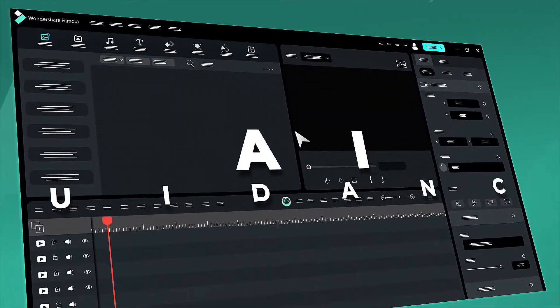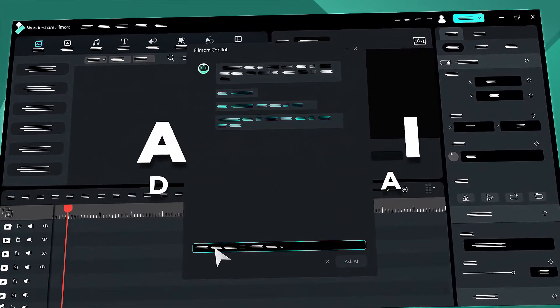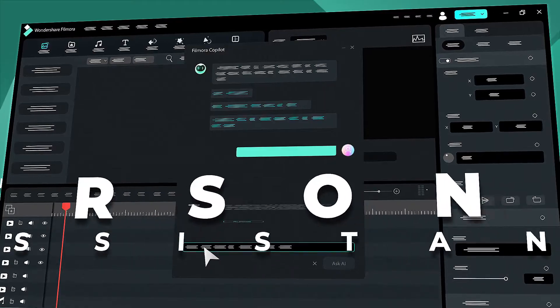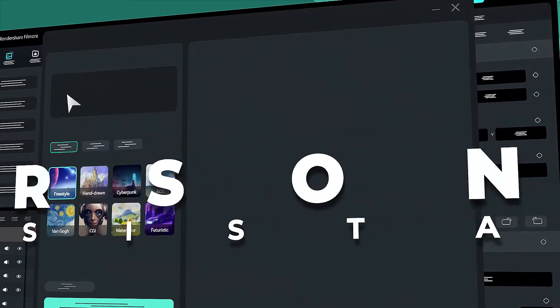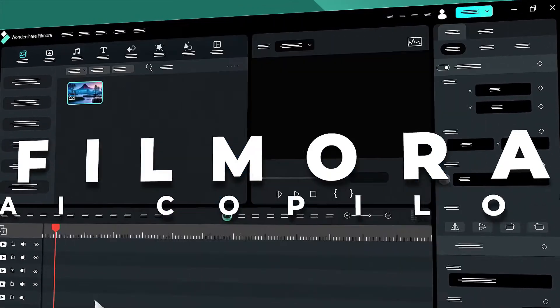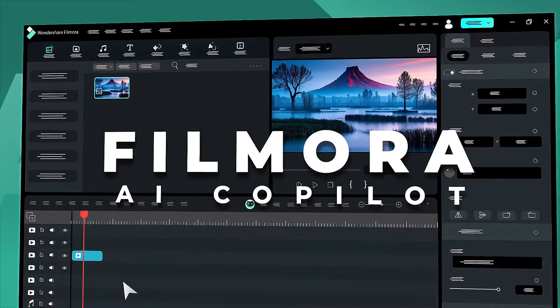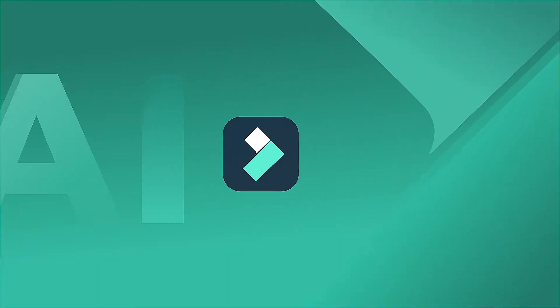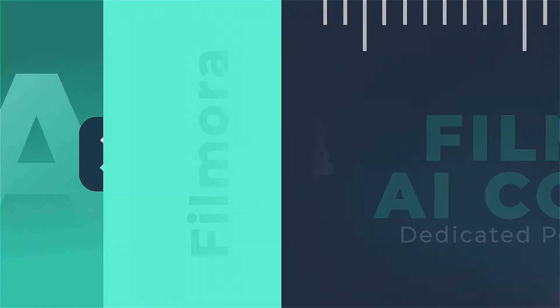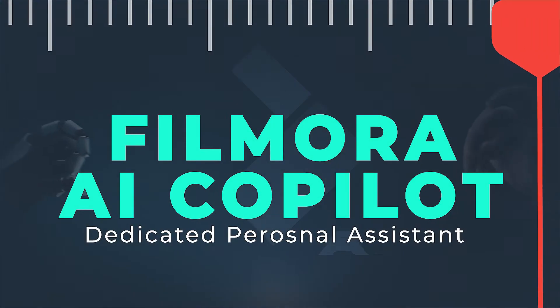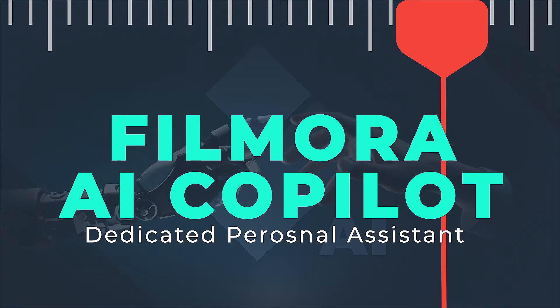The Filmora Co-Pilot is a dedicated personal assistant in Filmora offering intelligent guidance and recommendations to enhance your video editing journey. Filmora Co-Pilot answers any questions about Filmora with support for multiple languages. Keep watching to learn more about Filmora Co-Pilot.